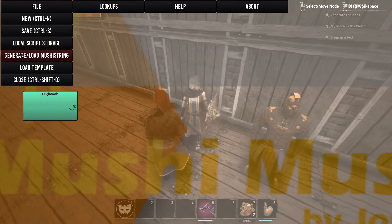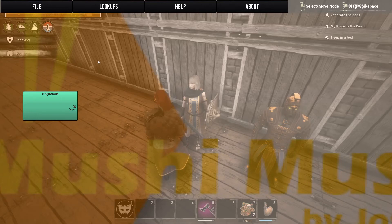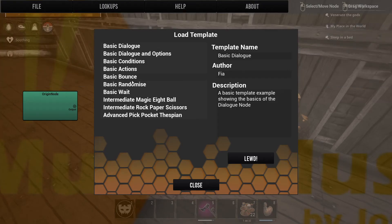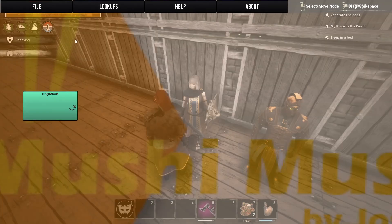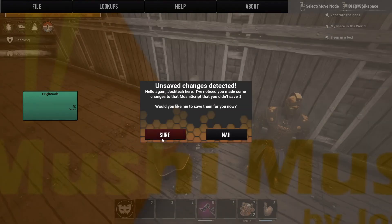You can generate or load a multi-string - this allows you to share your Mushy Editor scripts. You can also load a template, which helps you get started and gives you an idea of what each thing does: bounce node, randomize, wait, actions, and so on.